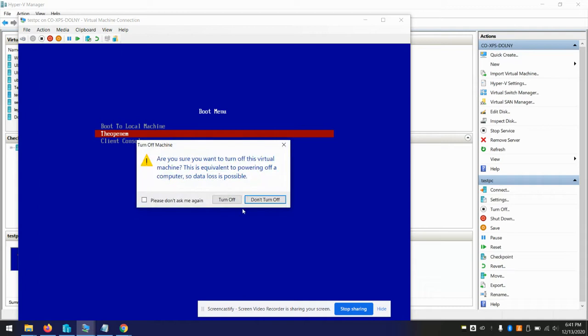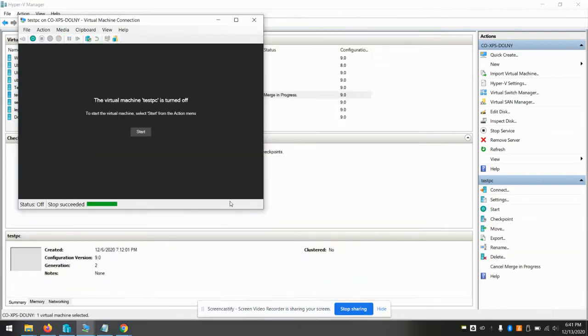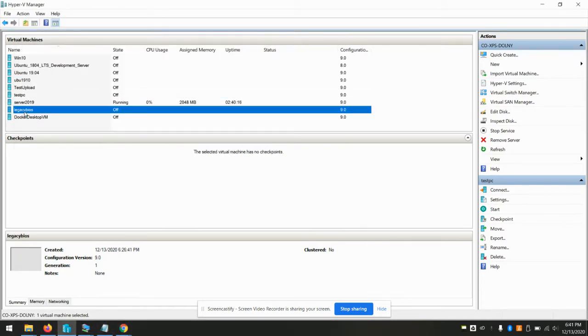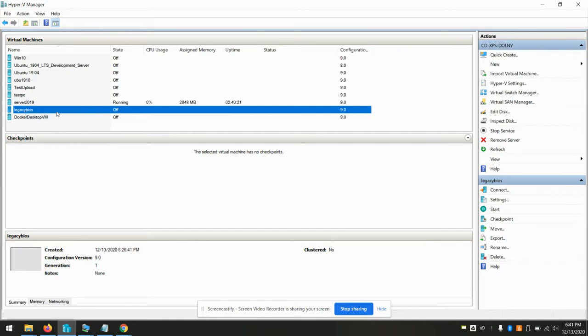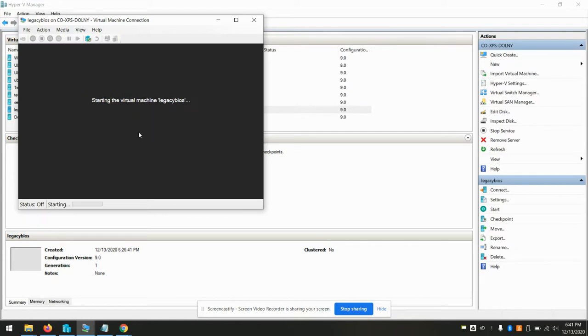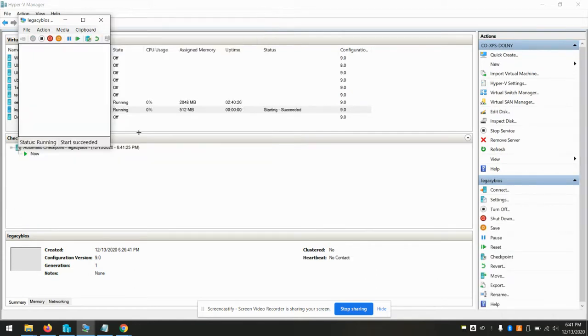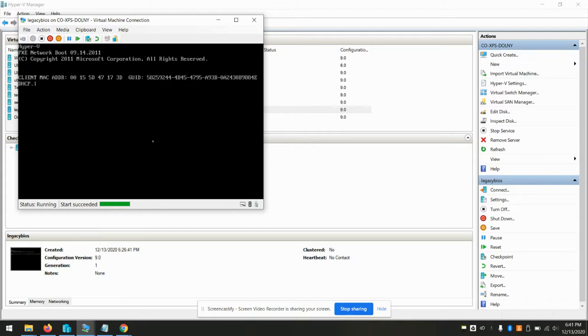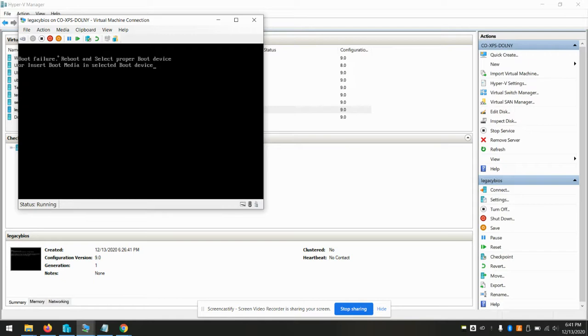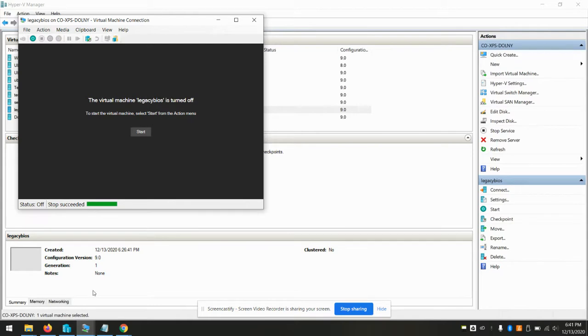So the problem here with not using the proxy DHCP is what happens now if you want to boot a legacy BIOS system. It's going to try to serve up a boot file that's meant for an EFI system. And it's just not going to work. NBP is too big to fit free-based memory. That's just another way of saying this isn't an EFI machine. It's not going to boot.